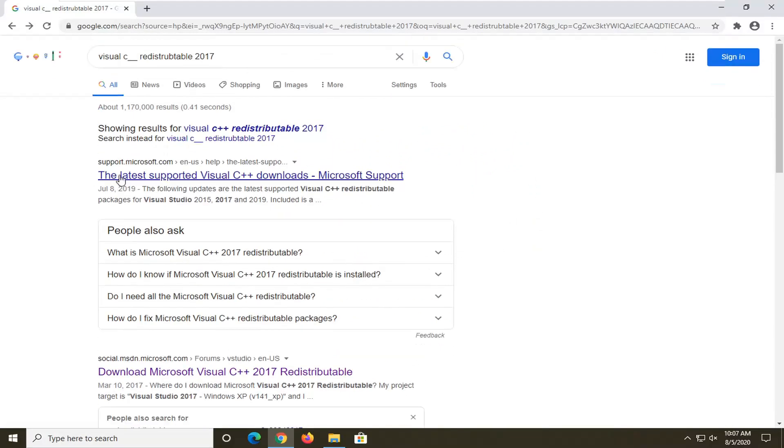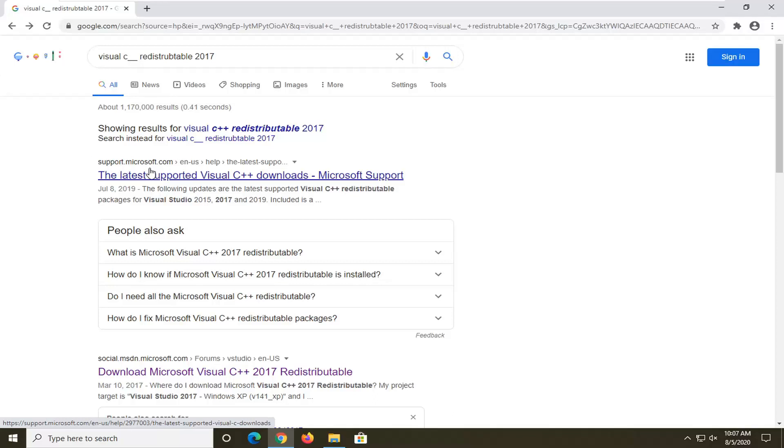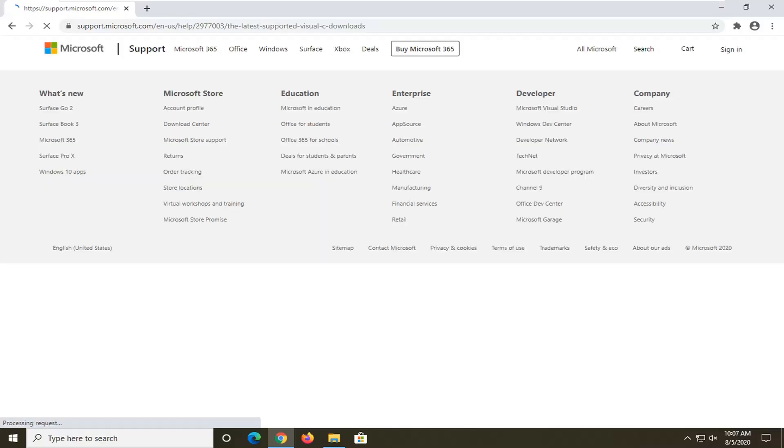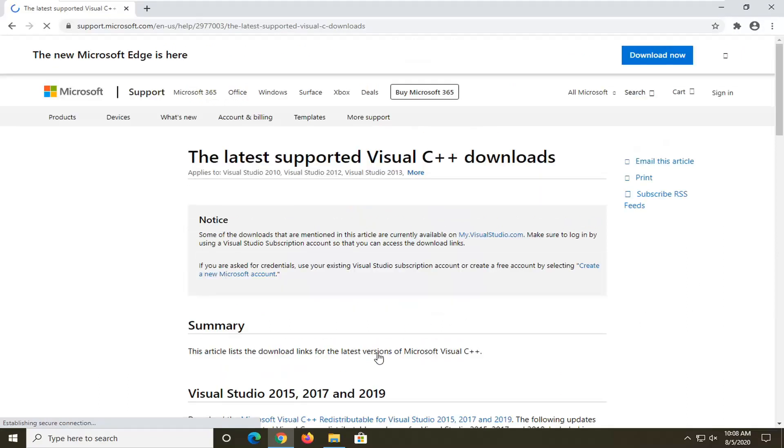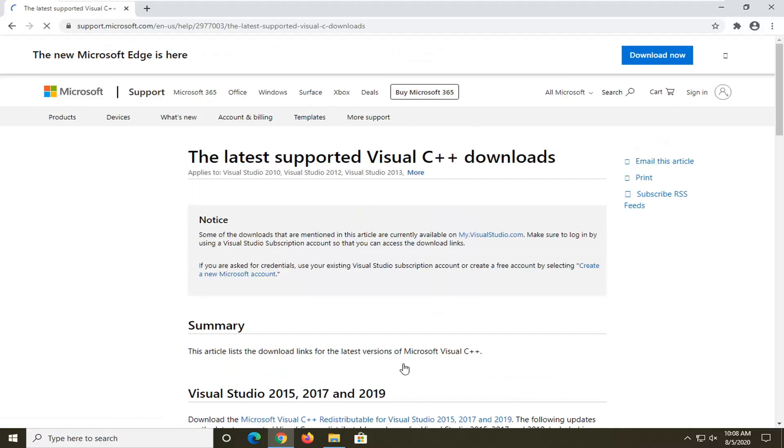We're going to go underneath where it says the latest supported visual C++ downloads. It should be a Microsoft website, so we're just going to go ahead and open that up. It should be a link here to download the Microsoft Visual Redistributable for Visual Studio 15, 17, and 19.